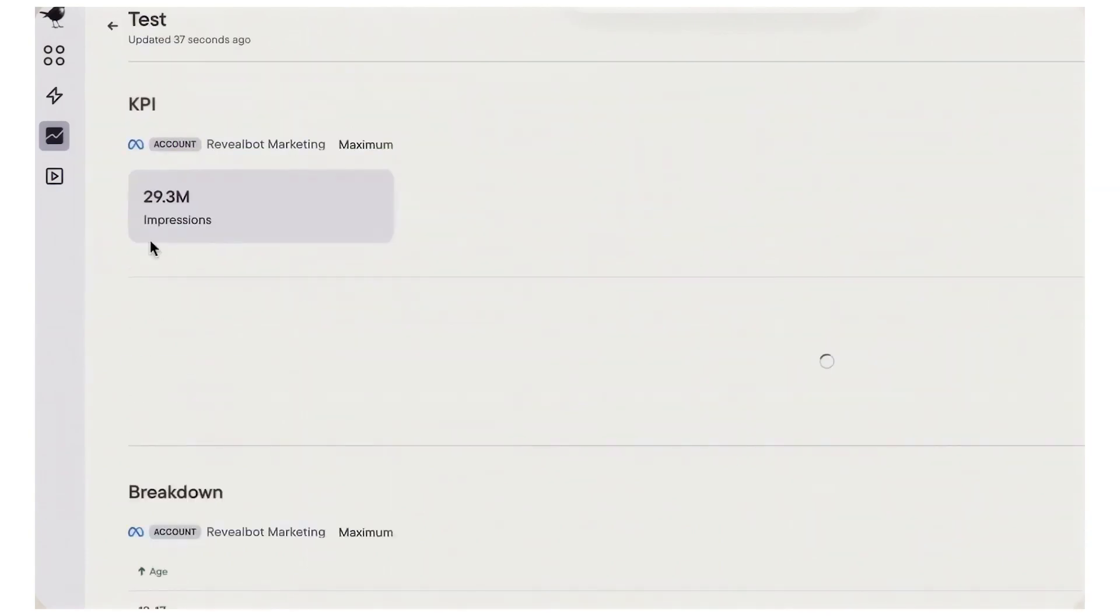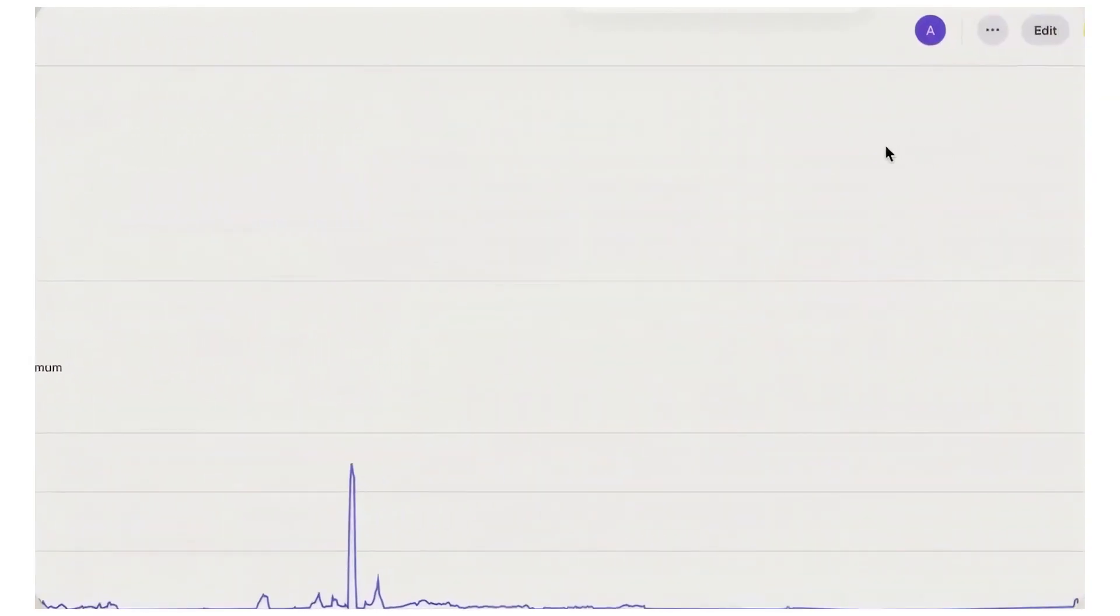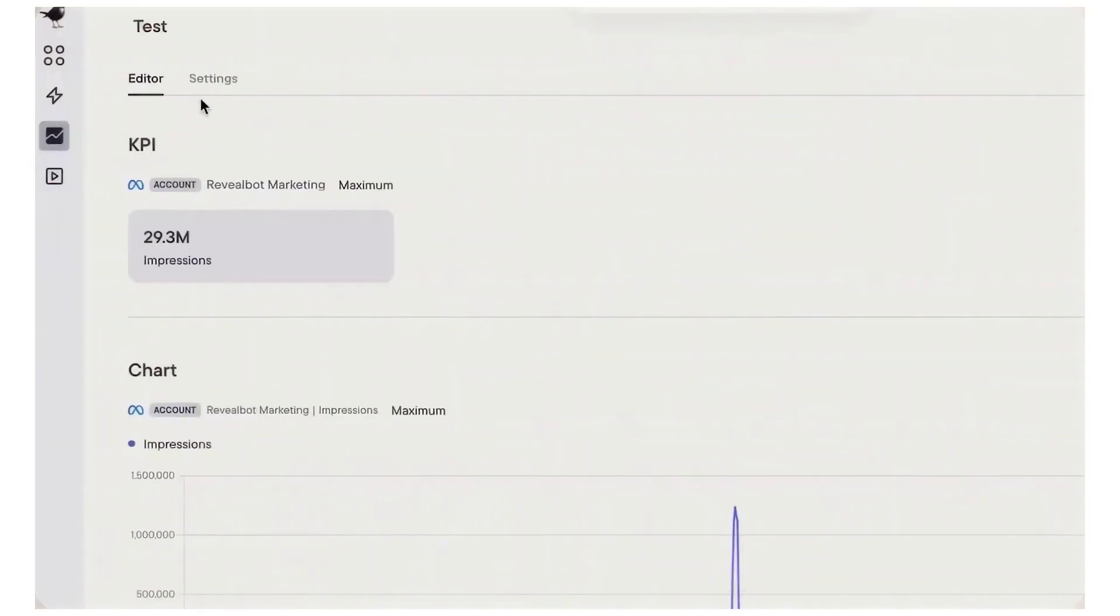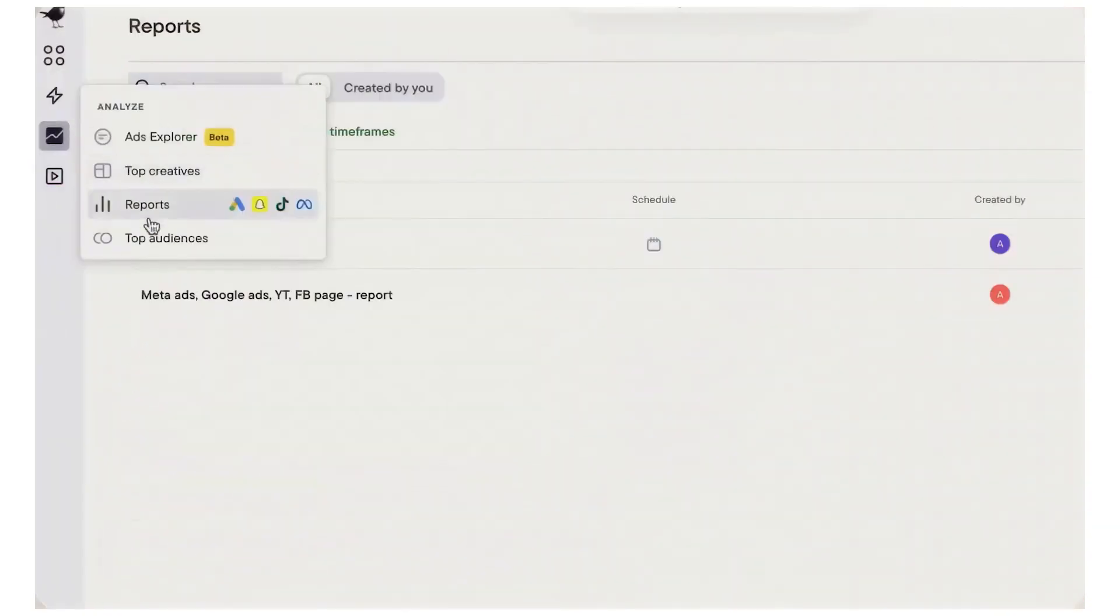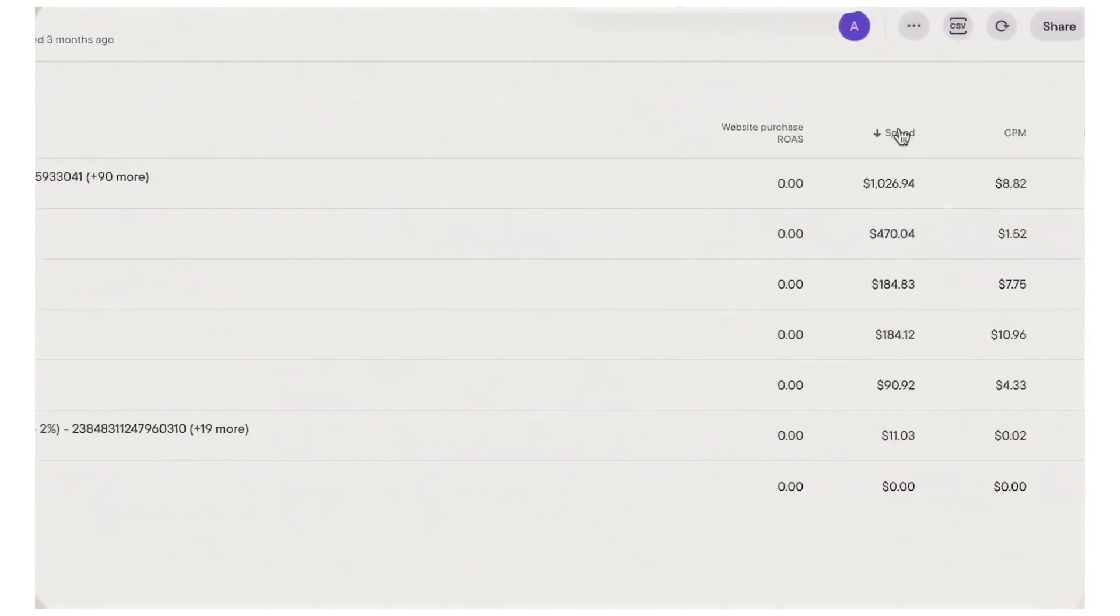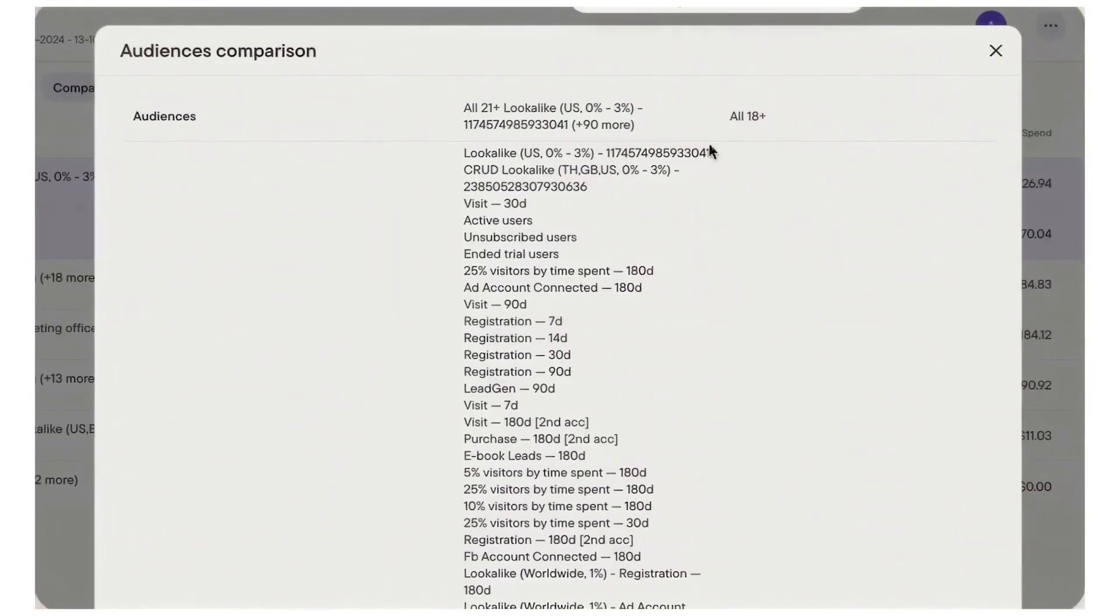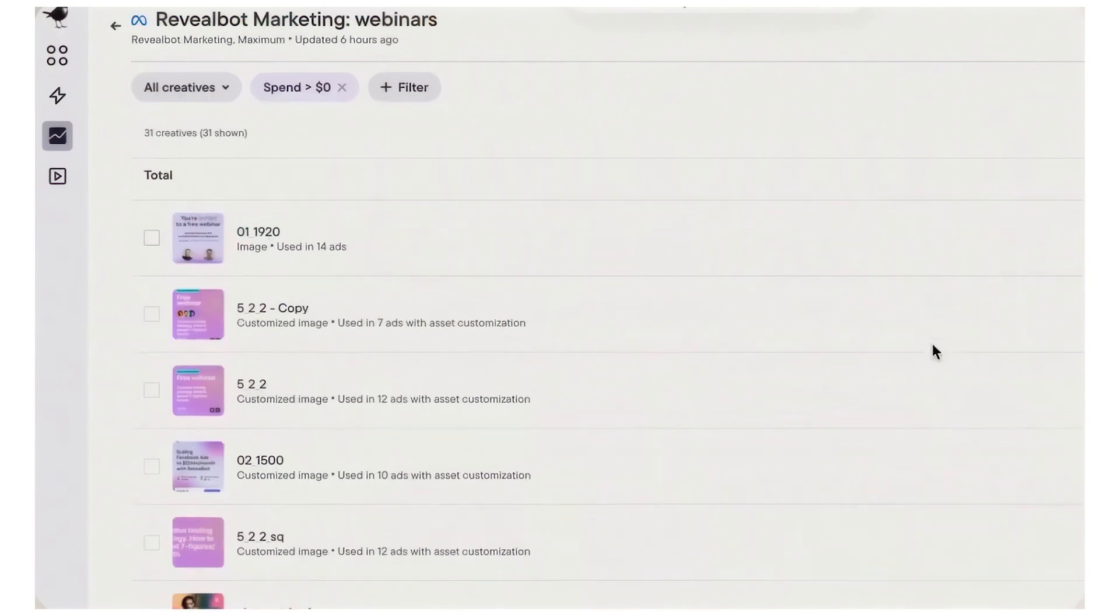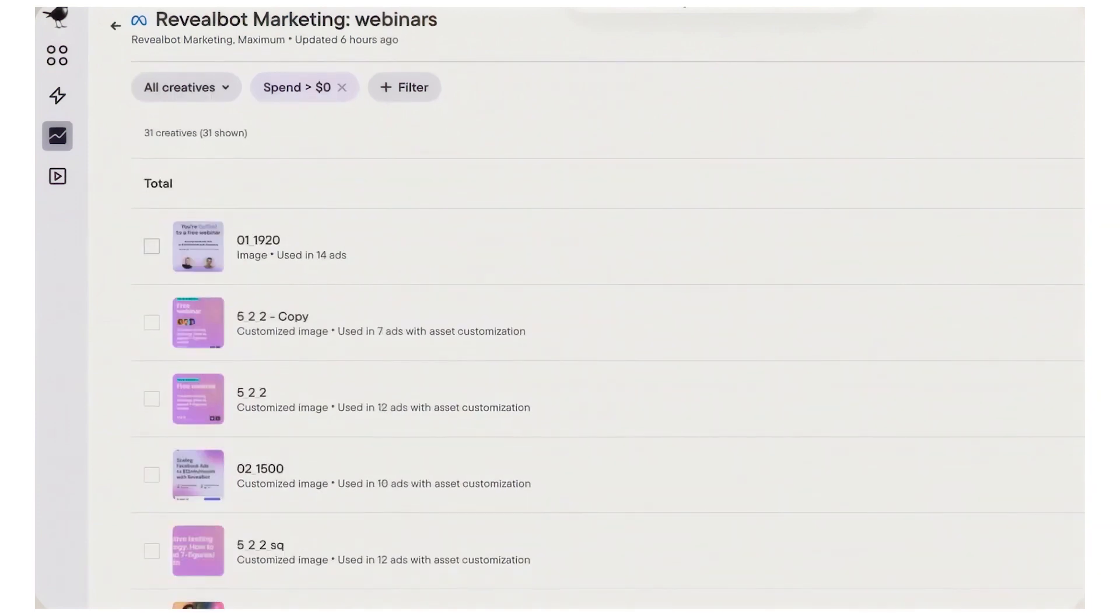Birch is a media buying automation and insights powerhouse that assumes you already have creatives and a structure, making the management, scaling, testing, and reporting much smarter and more automatic. Many teams actually pair them: use Ply for rapid creative generation and multi-channel setup, then let Birch enforce your scaling rules, alerts, and portfolio-level guardrails day-to-day. If that sounds like the kind of leverage you need, Birch offers our audience a free trial so you can see how much of your weekly checklist you can hand off to the platform.